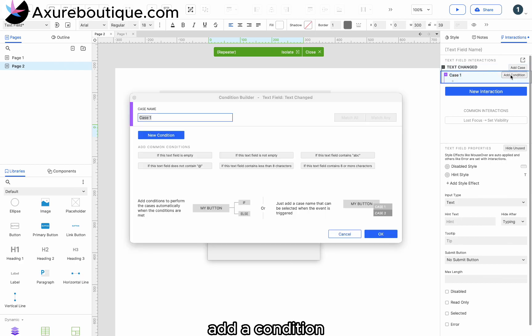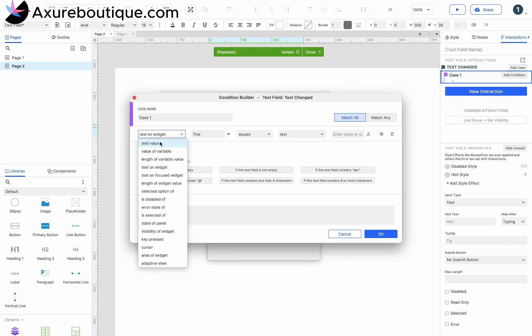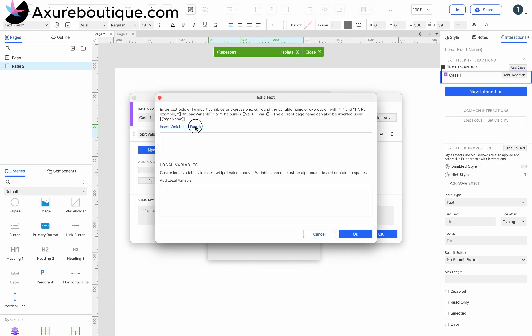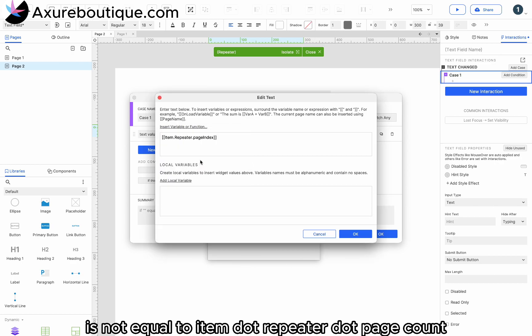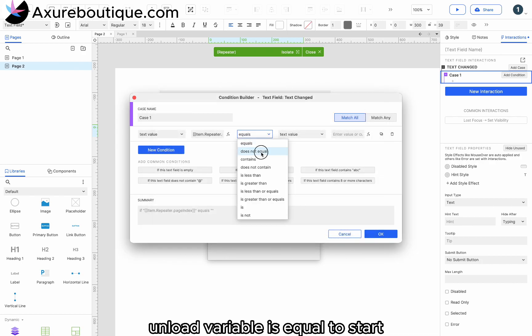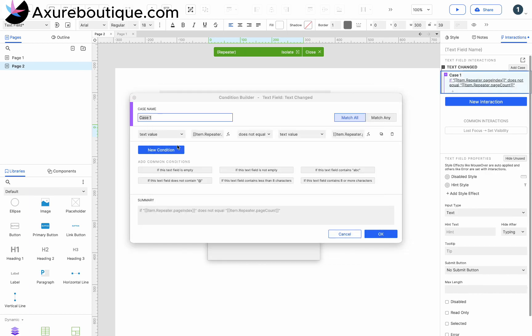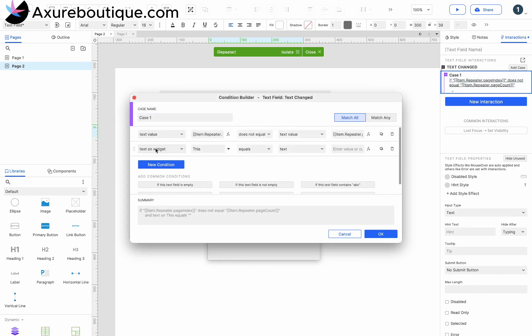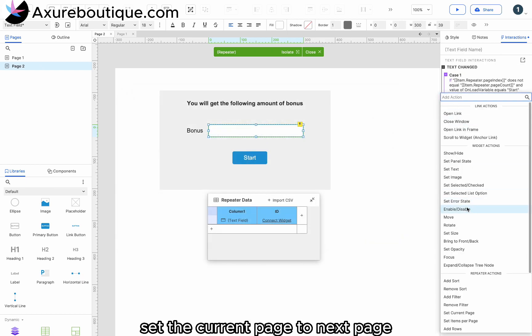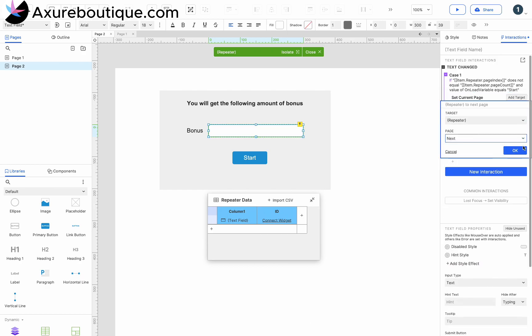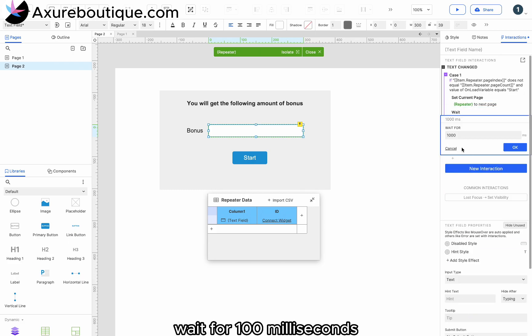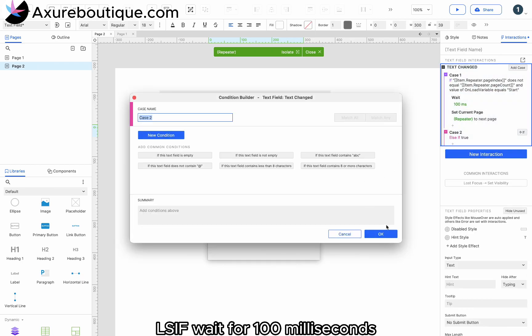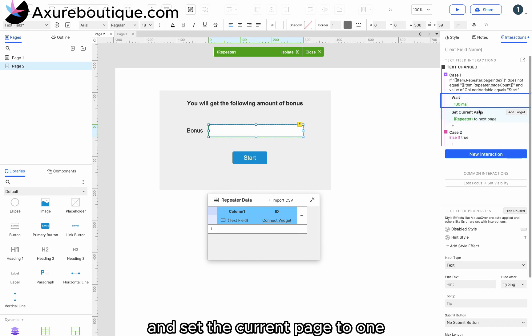Add a condition. If the item.repeater.pageIndex is not equal to item.repeater.pageCount and the variable on load variable is equal to start, set the current page to next page. Wait for 100 milliseconds. Else if, wait for 100 milliseconds and set the current page to 1.